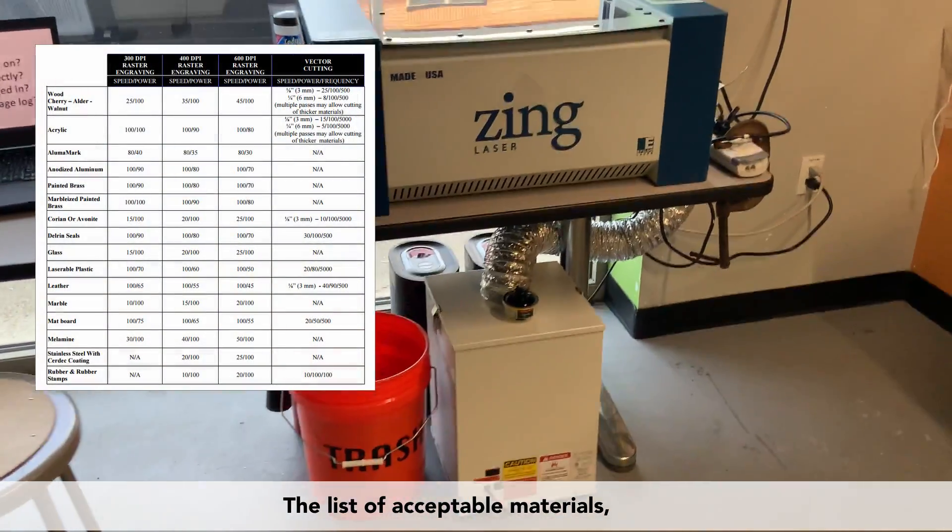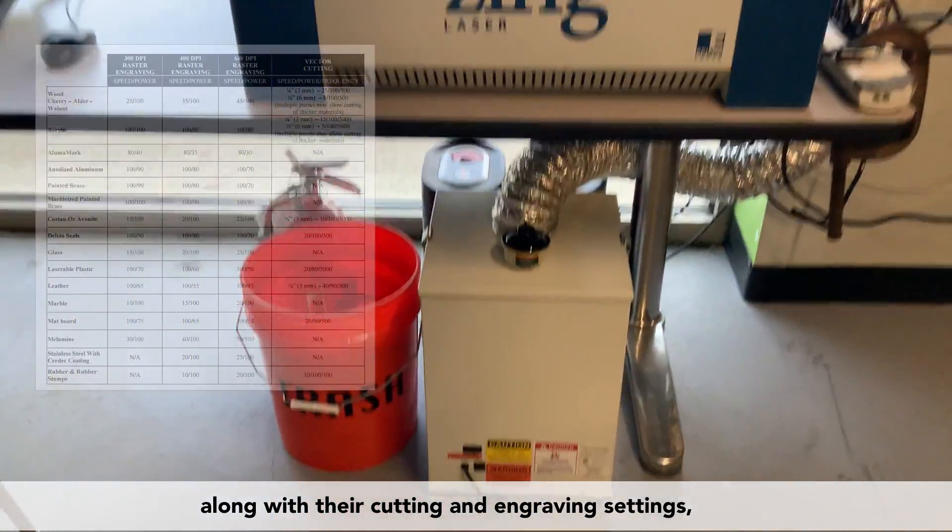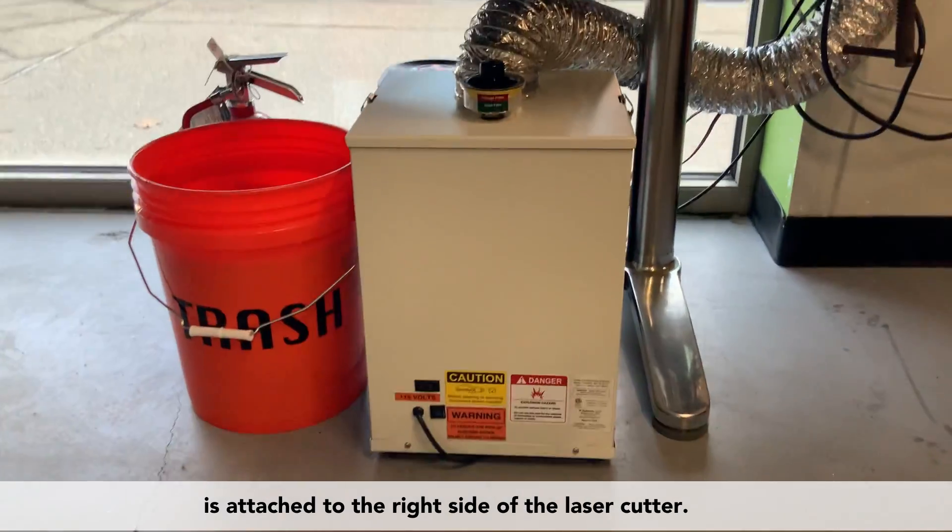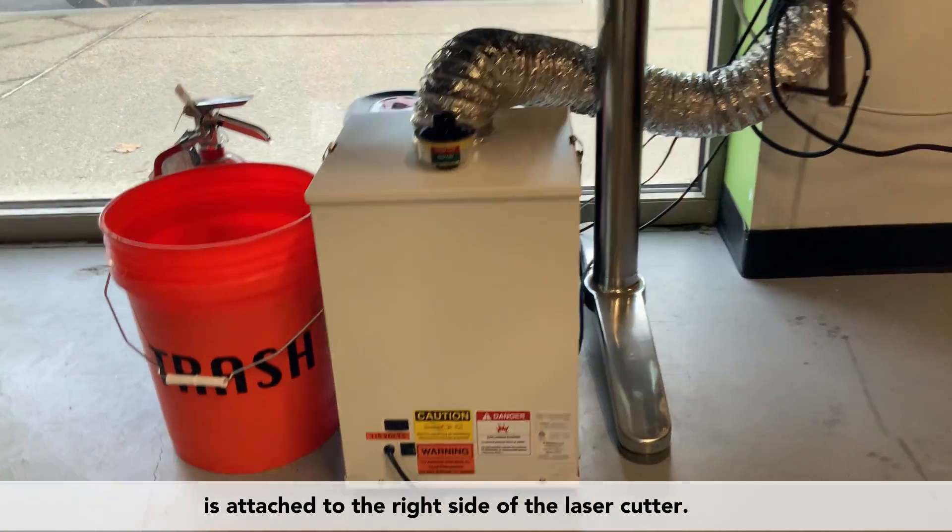The list of acceptable materials, along with their cutting and engraving settings, is attached to the side of the laser cutter.